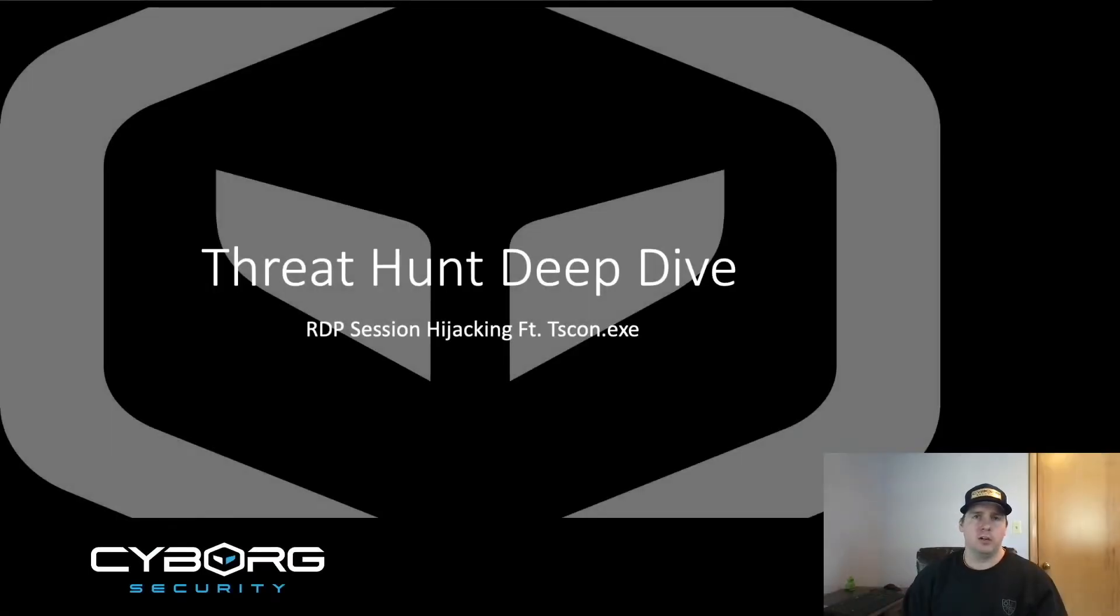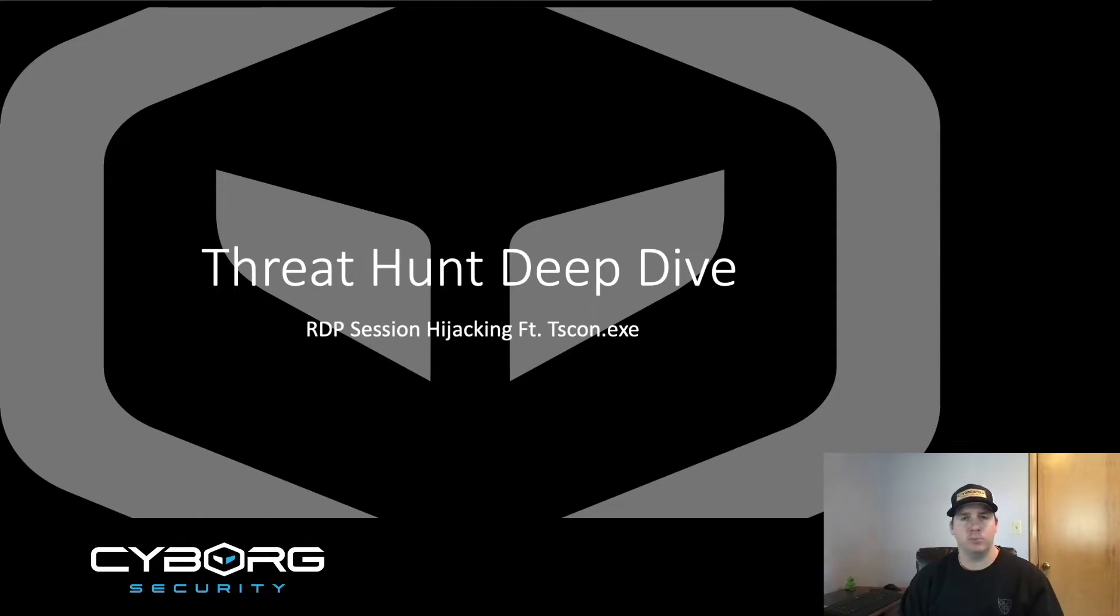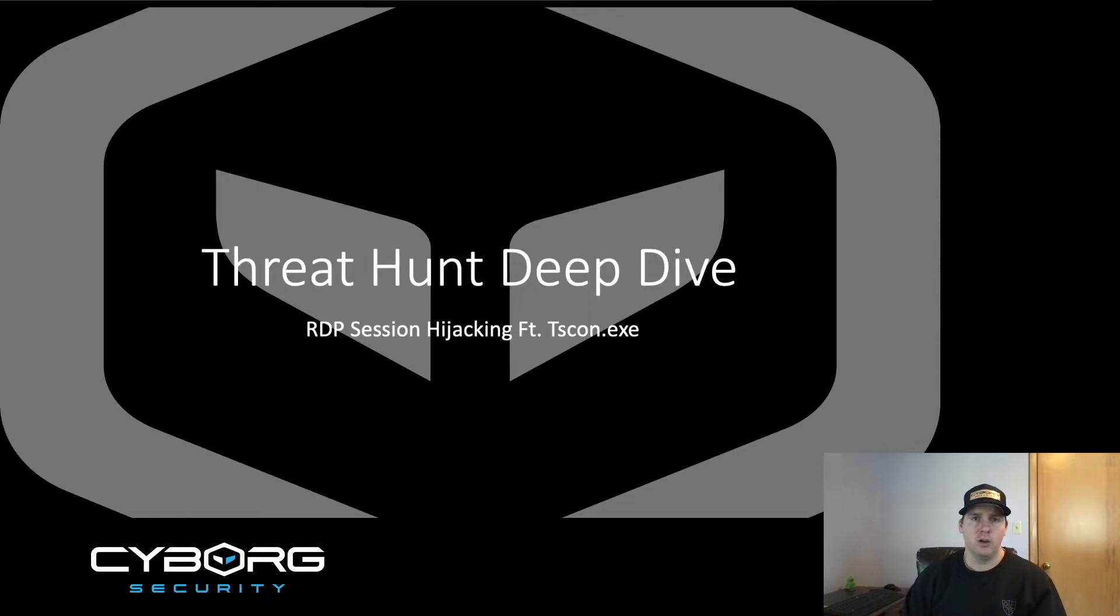Hey everyone, Lee Arkenal here from Cyborg Security with a new Threat Hunt Deep Dive video. In case you missed the previous episodes by Austin Jackson, the links can be found in the description below. For all of you viewers that are returning to us, thank you for your continued support.